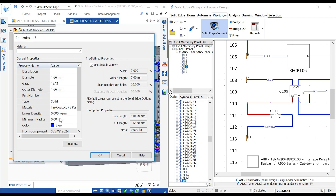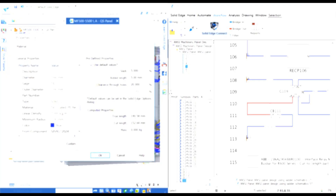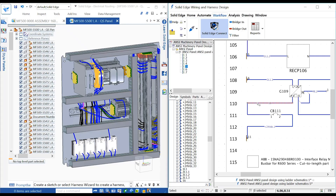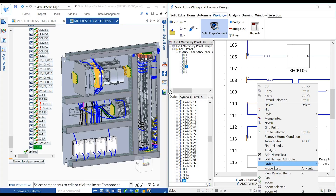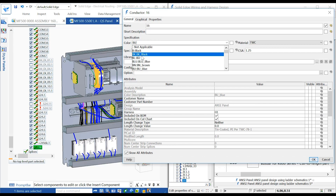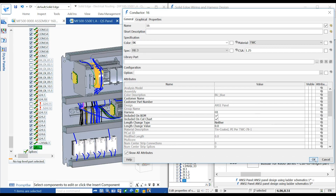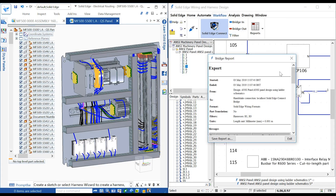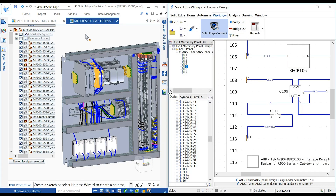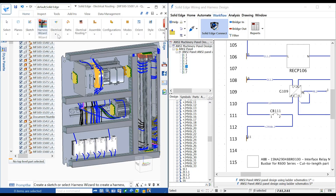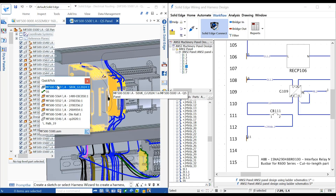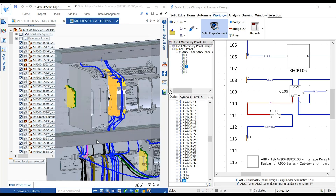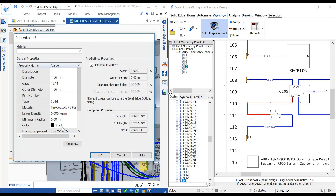For instance, if the color of a wire is changed in the schematic, the Update Harness command can be run again to update the changes in the 3D model. The calculated lengths of the wires can also be back-annotated into the wiring design so that simulations remain accurate.